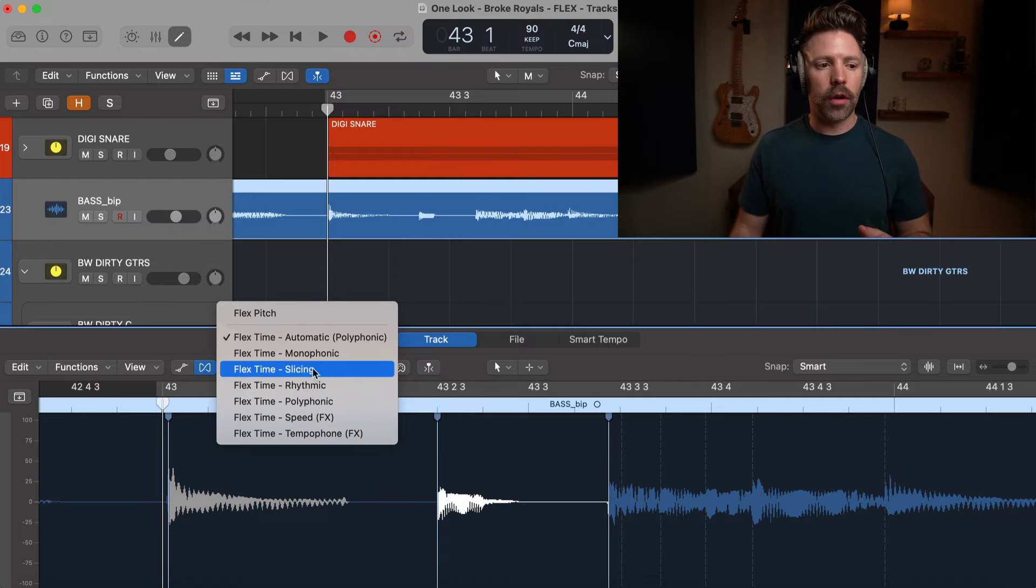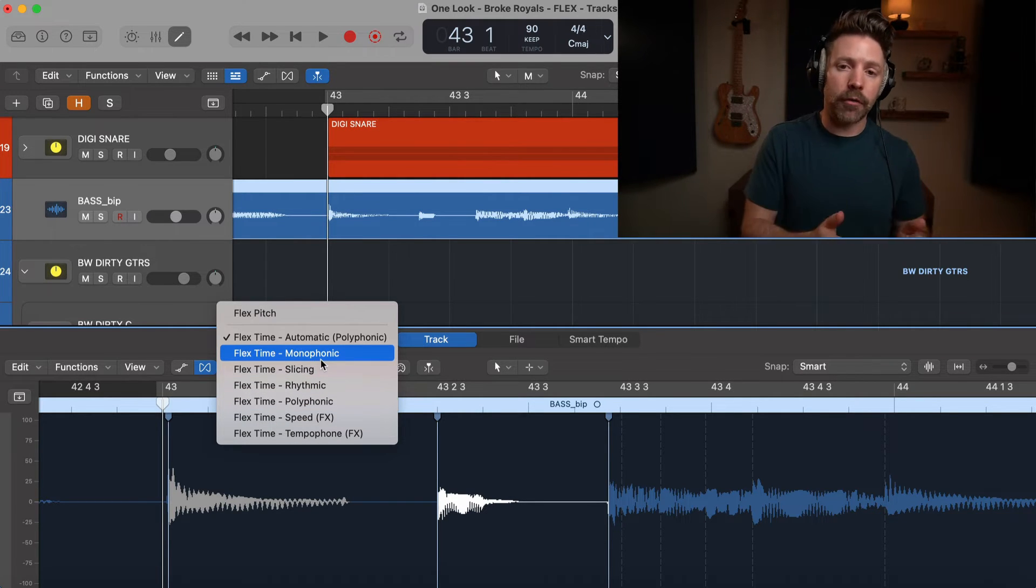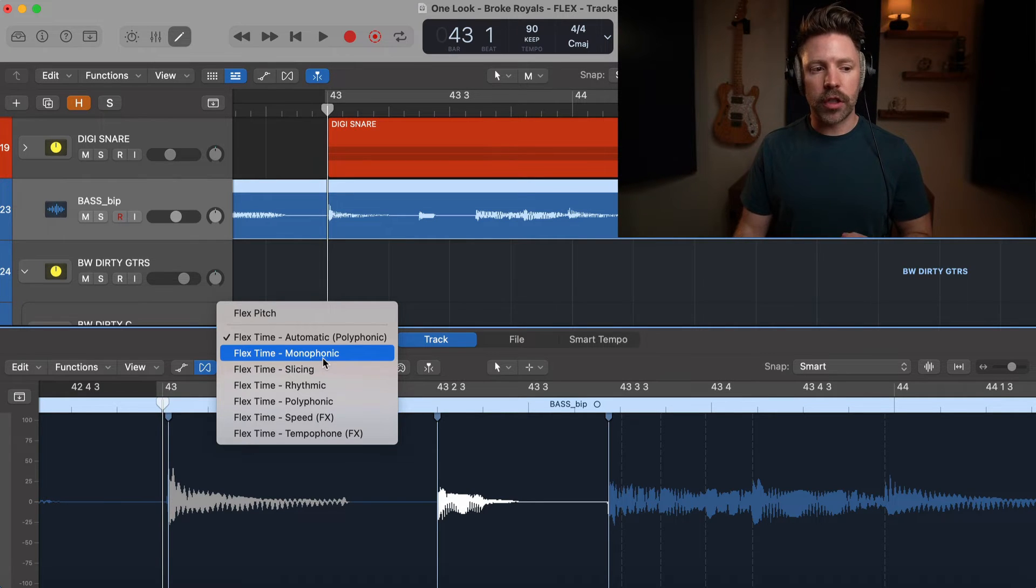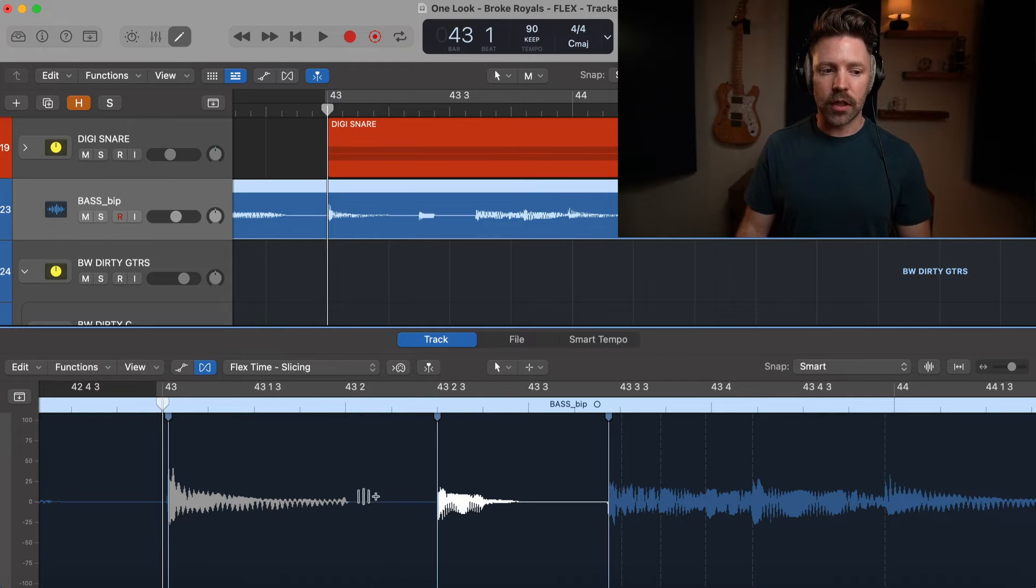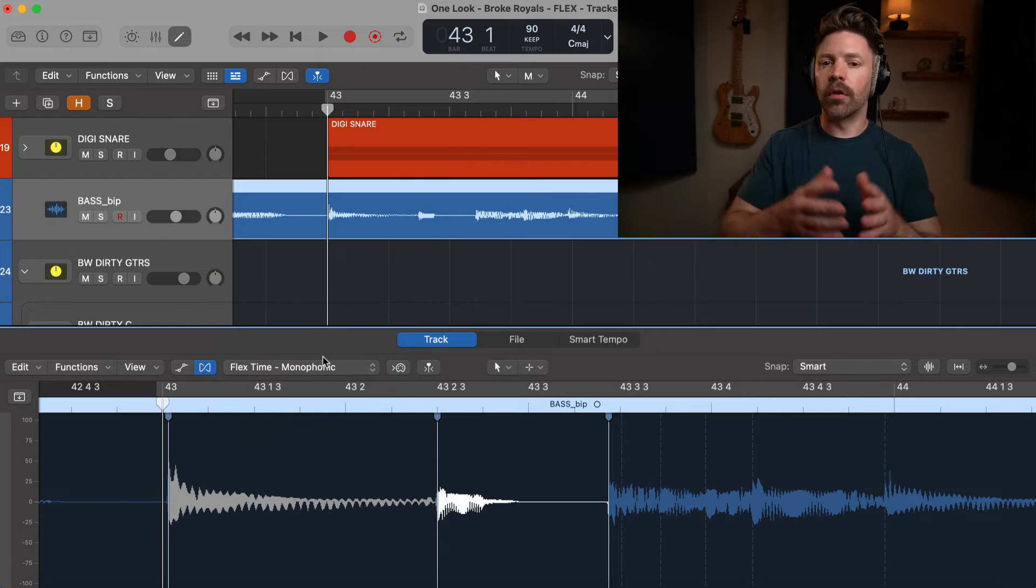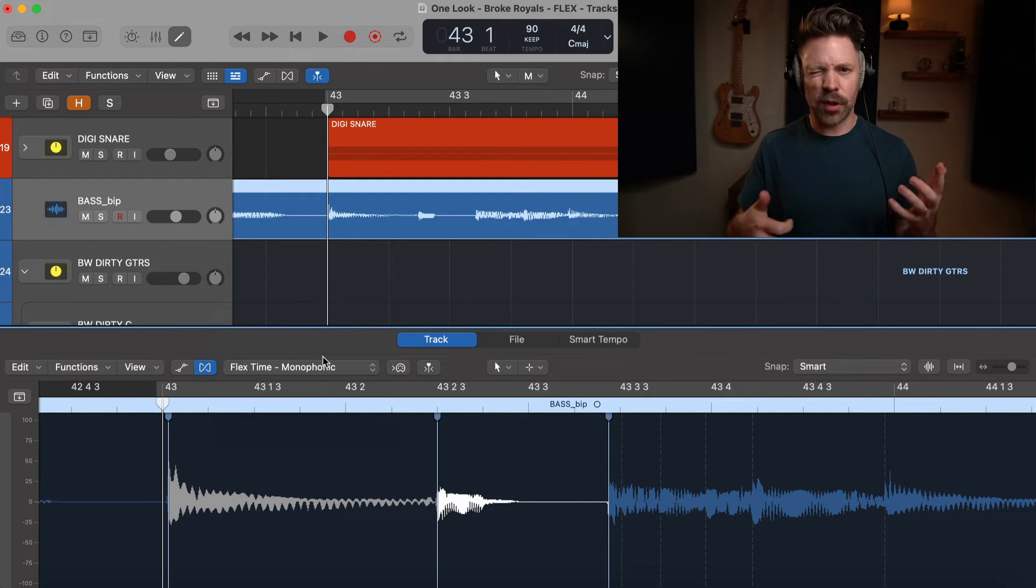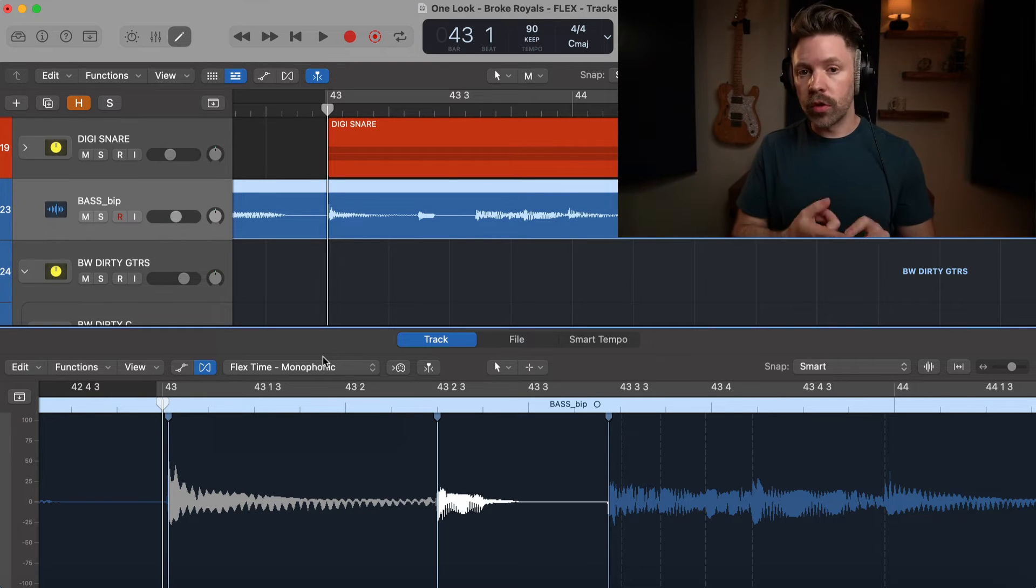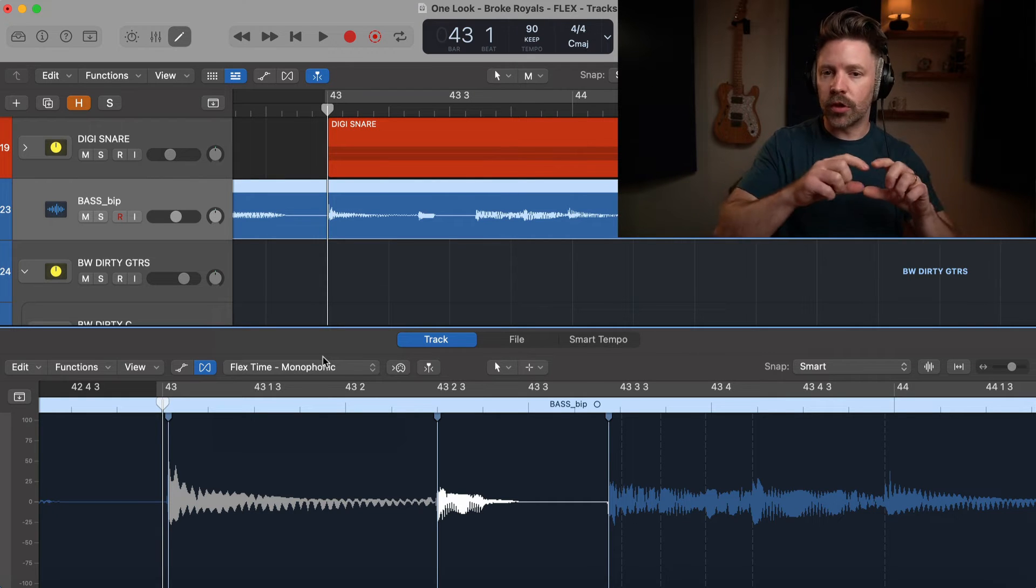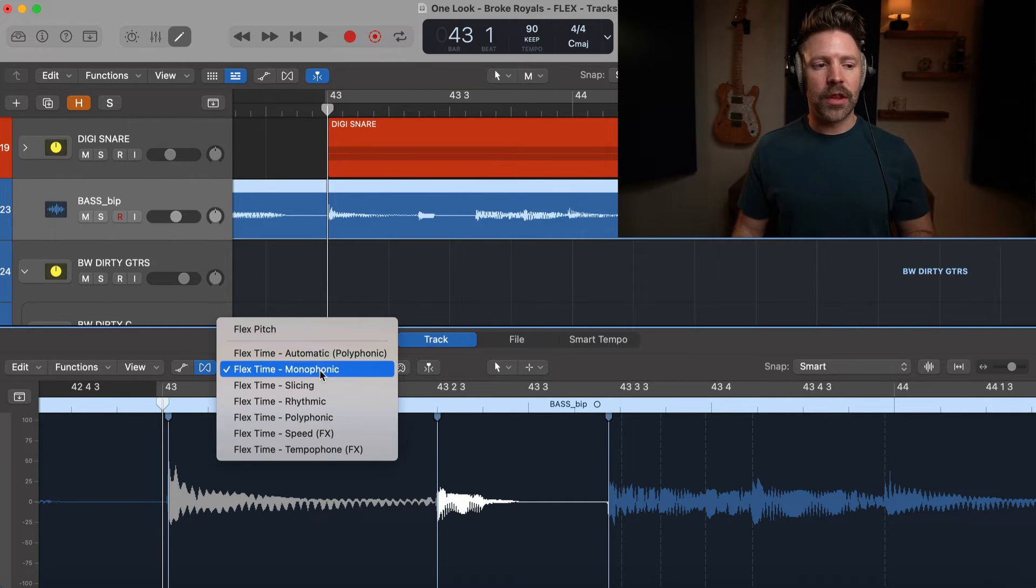For this example here, this is a bass guitar, so I'd probably want monophonic, which means that's just playing one note at a time. If I change it to monophonic, you'll see now it's going to stretch out that note as opposed to slicing it like we saw before. Monophonic is going to be best for bass guitar if it's a bass part that isn't doing chords or anything crazy. Most bass lines are typically one note at a time. Things like vocals will work pretty well with monophonic—anything that's really just one note at a time.